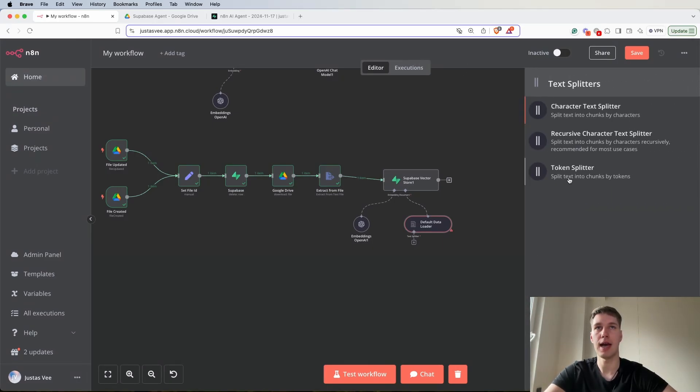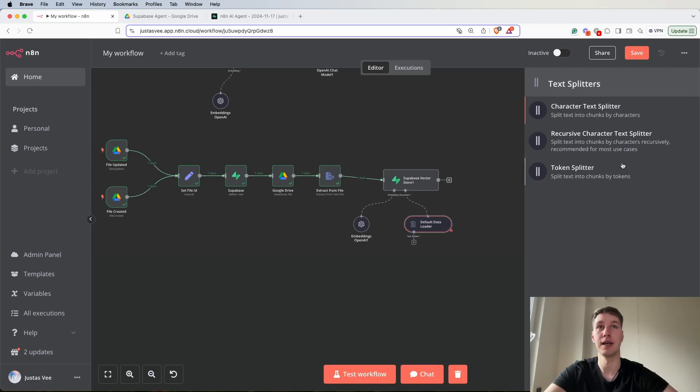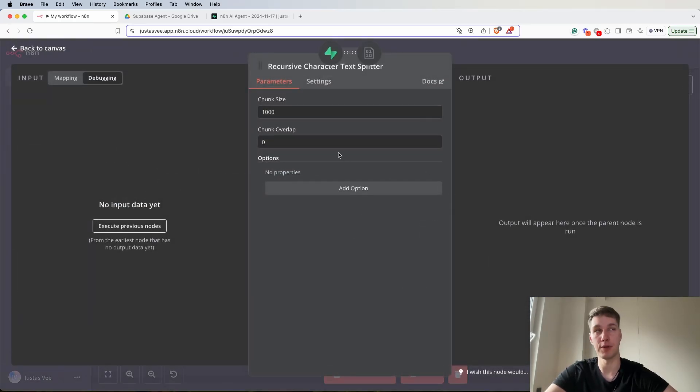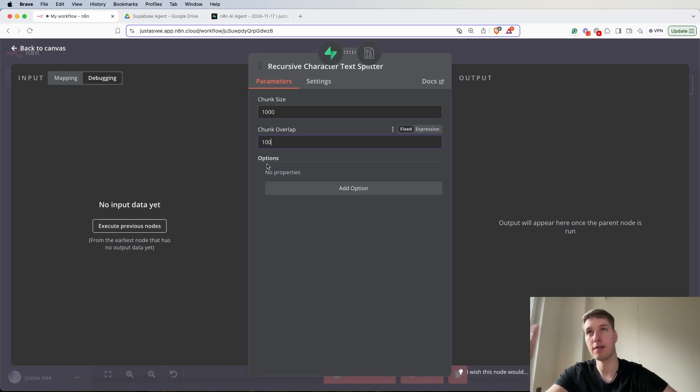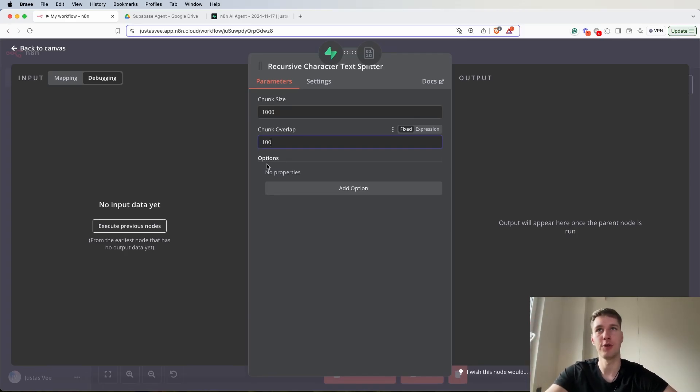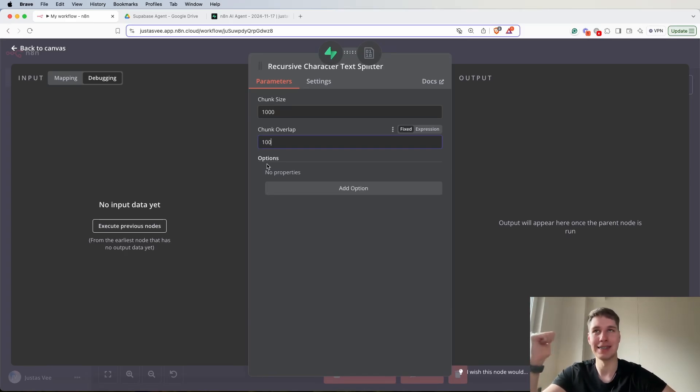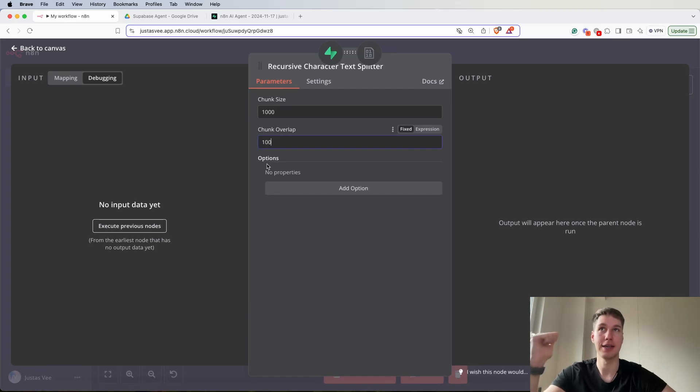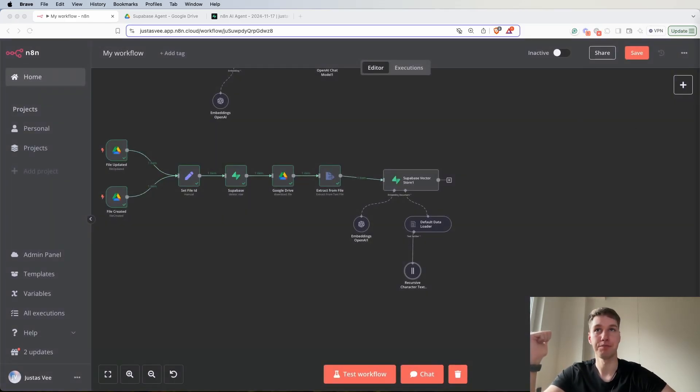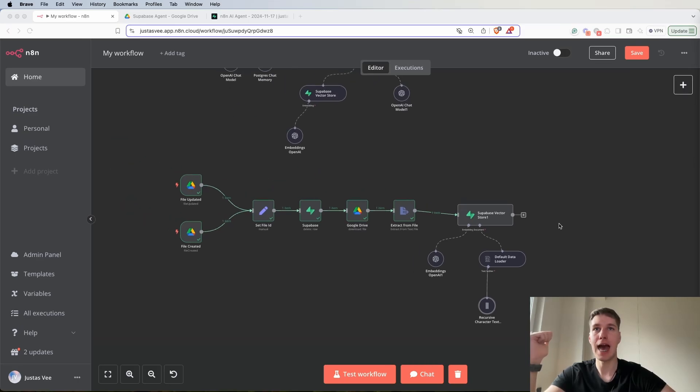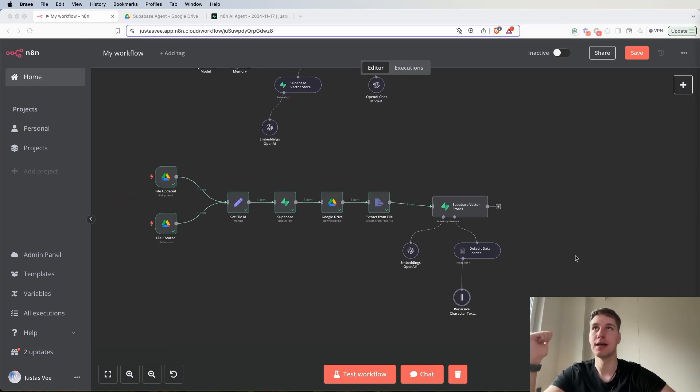And the last thing we have to do is to add recursive character text splitter. So in this case it is a recommended one. So that's when I select chunk size 1000, chunk overlap 100. I always have the question which chunk size and which chunk overlap I should choose. So in this case what I do I usually ask OpenAI what is the best approach for my particular case and for my particular file structure. So now we basically have it all set up.